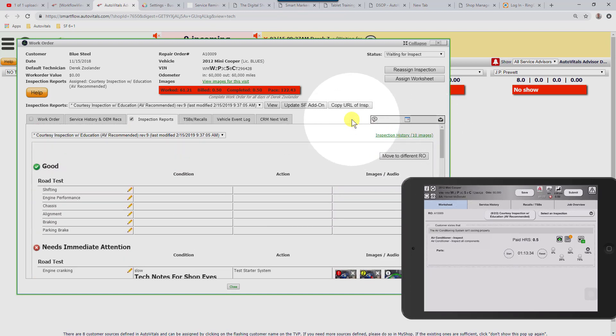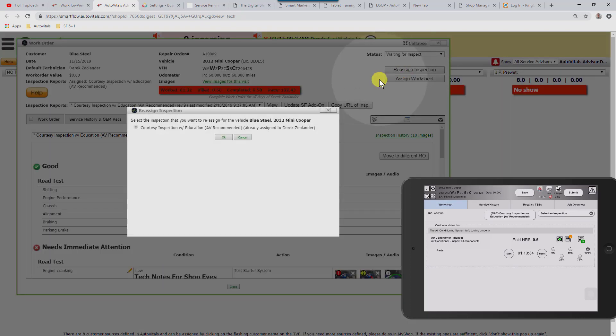If they aren't, then what we want to do is use the reassign inspection and click OK to send it back to the technician.